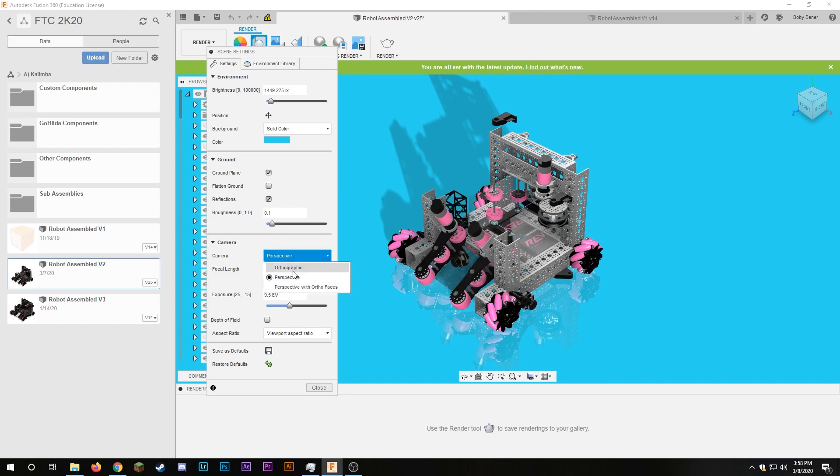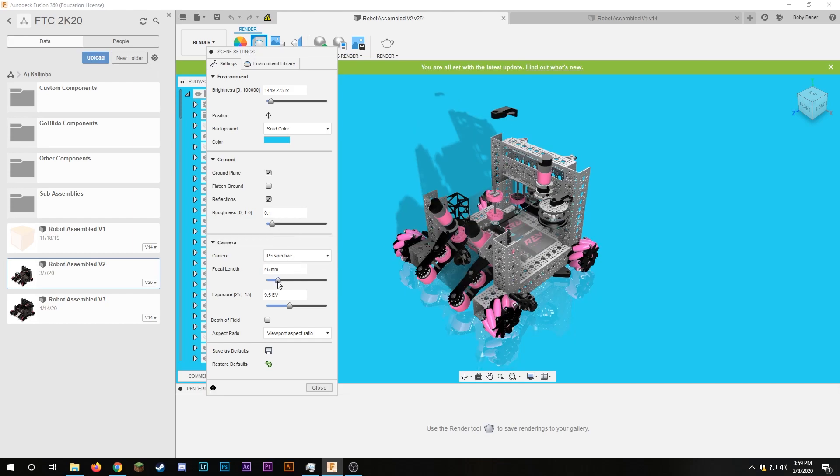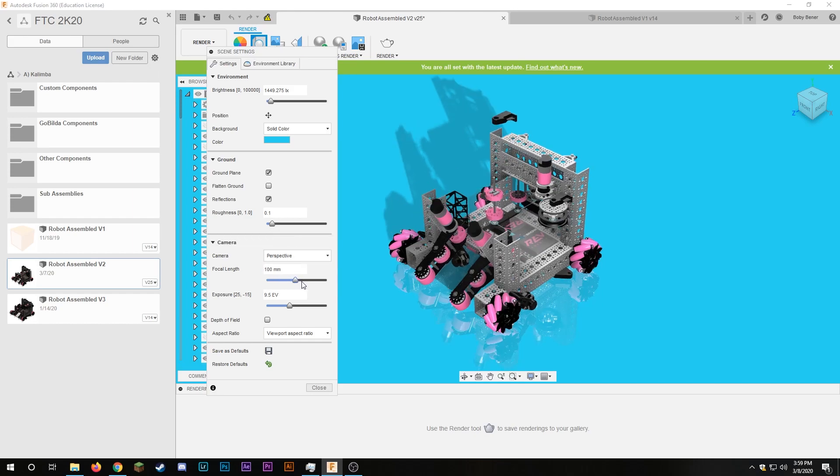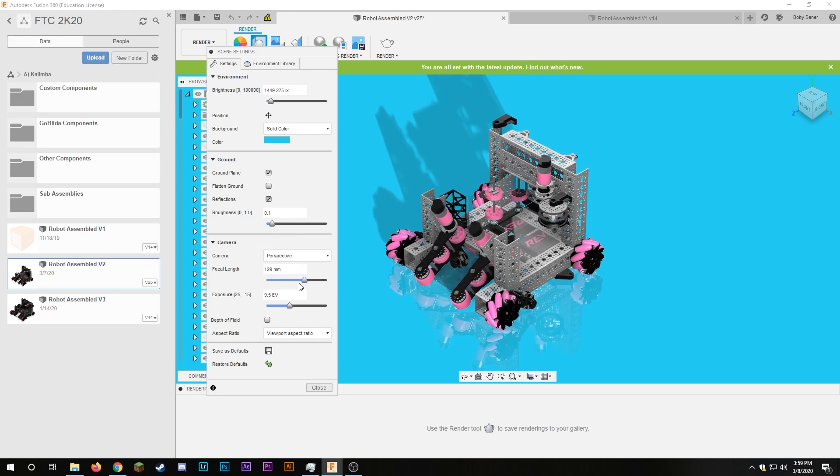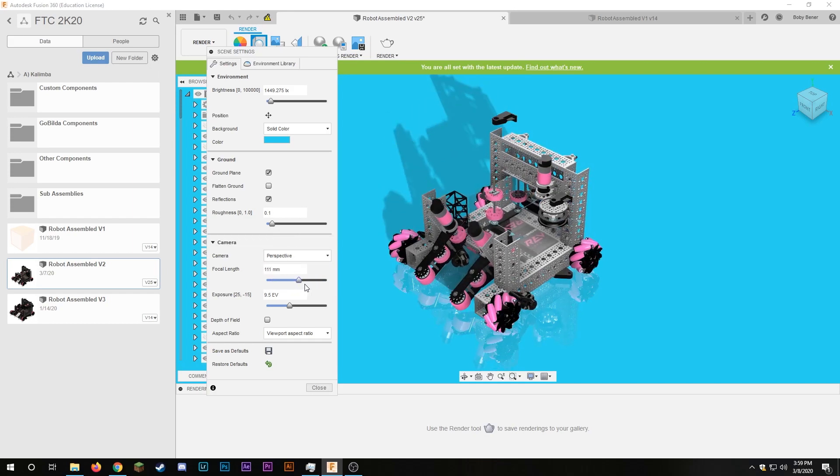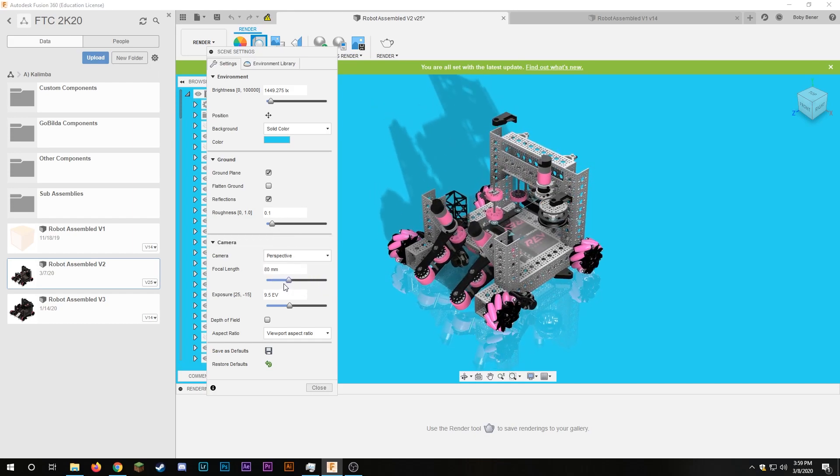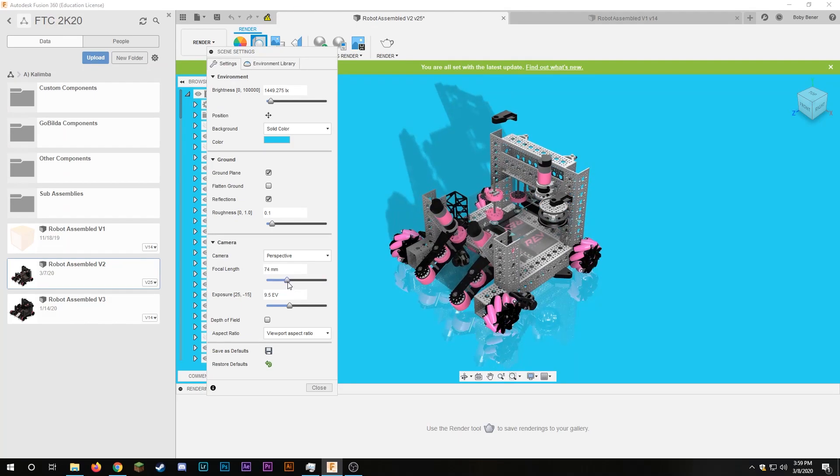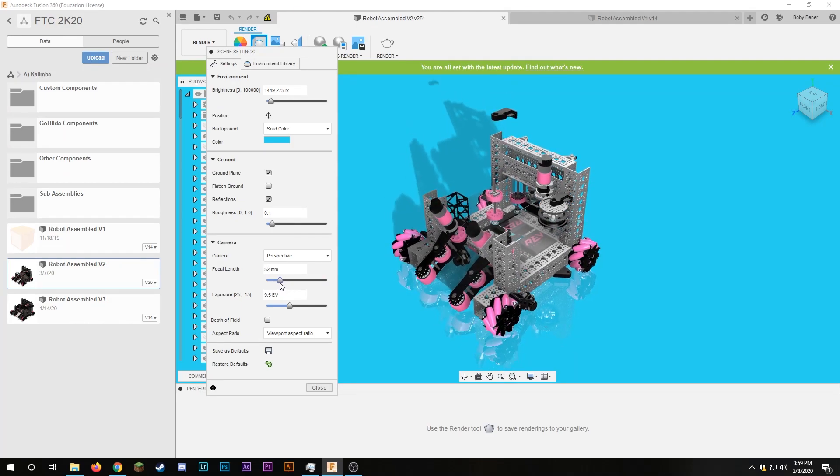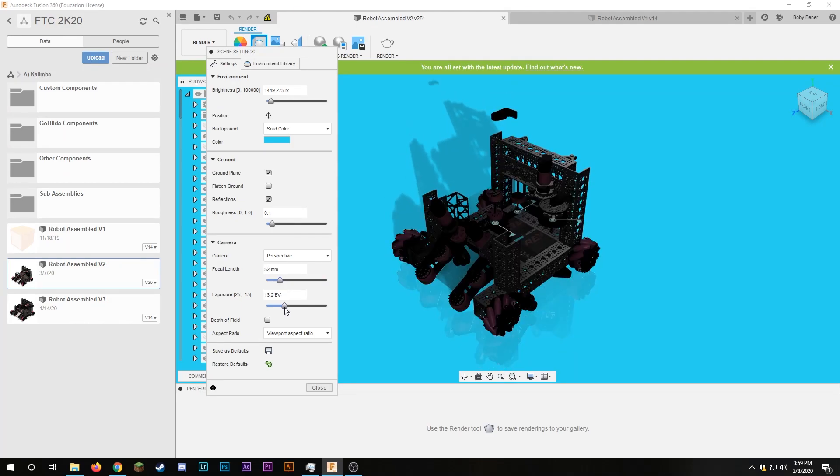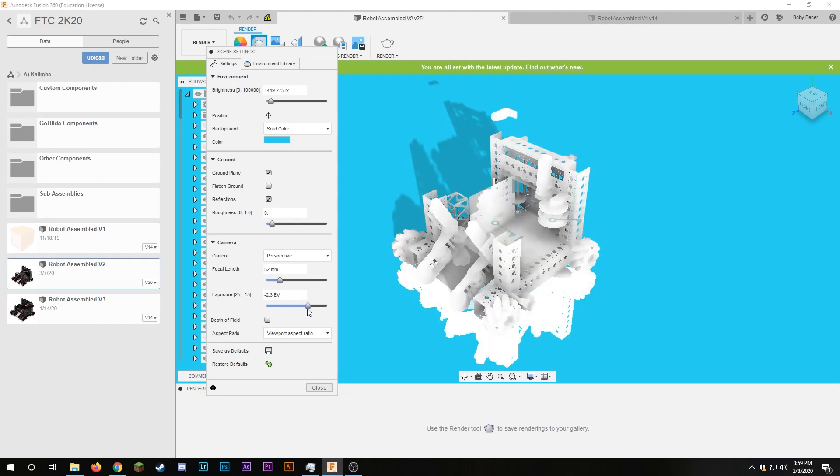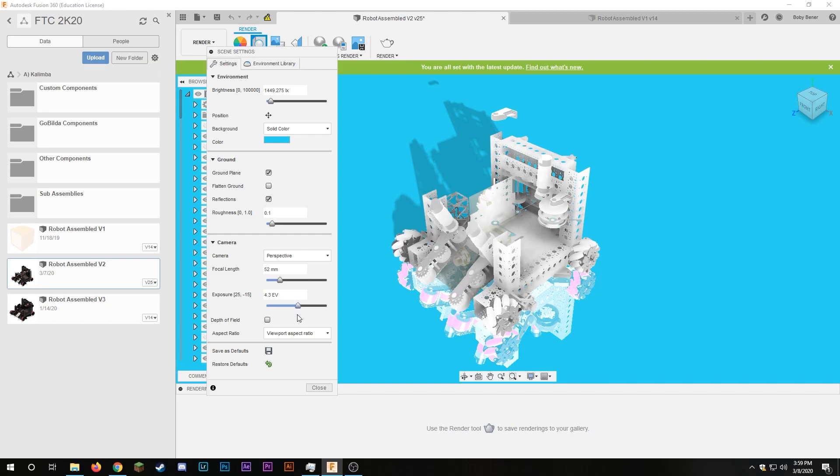You can see a perspective orthographic and perspective with ortho faces. This depends on what kind of look you're going for but the simplest way to go is just with perspective. I can also change the focal length like this and I can mess with the exposure which is a little bit more effective than just doing the brightness.